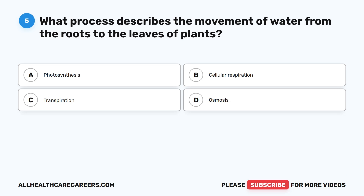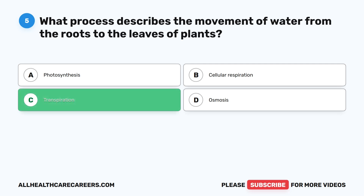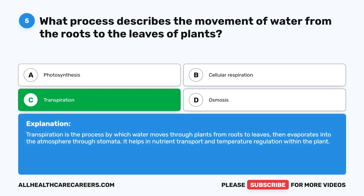Question five: what process describes the movement of water from the roots to the leaves of plants? A. Photosynthesis. B. Cellular respiration. C. Transpiration. D. Osmosis. The correct answer is C. Transpiration. Transpiration is the process by which water moves through plants from roots to leaves, then evaporates into the atmosphere through stomata. It helps in nutrient transport and temperature regulation within the plant.